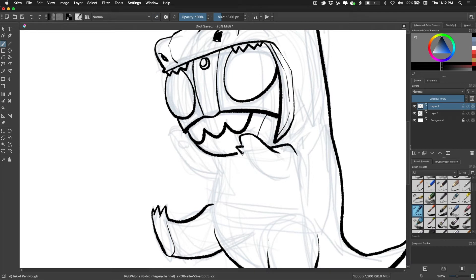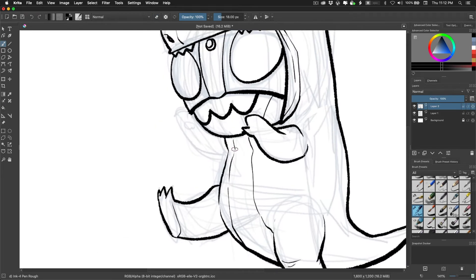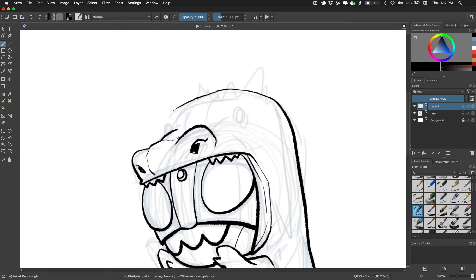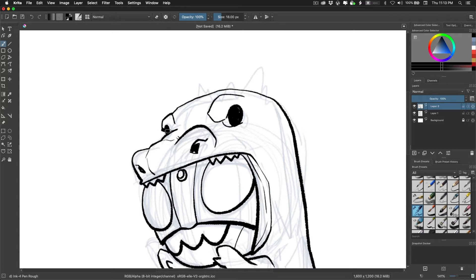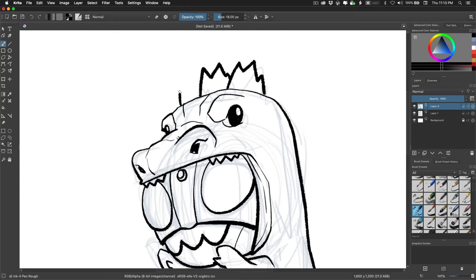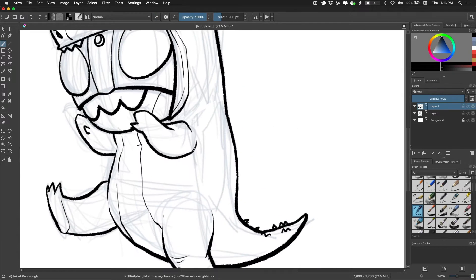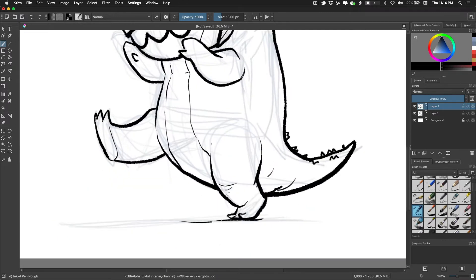I don't know enough about Krita so I don't know if you can change the look of those icons. So if you want something a little less fun or a little bit more traditional like you would see in Clip or Photoshop, I'm guessing there's a way to do that, but this is just my first test drive with this thing.